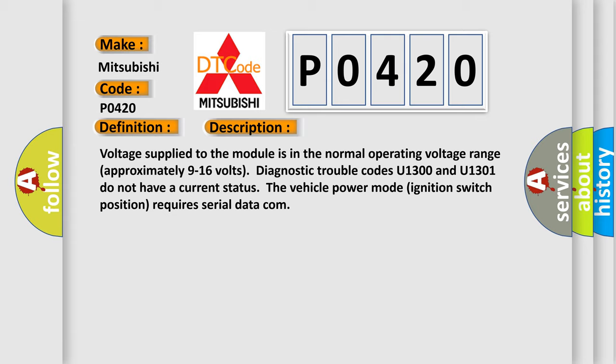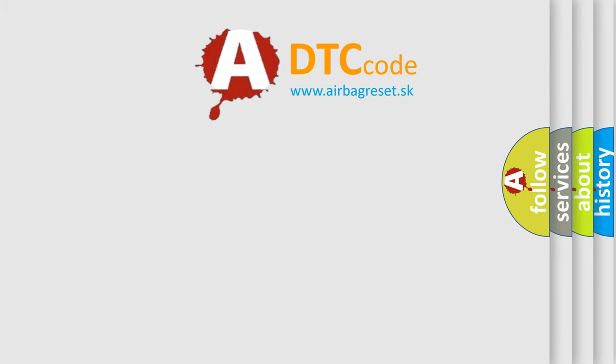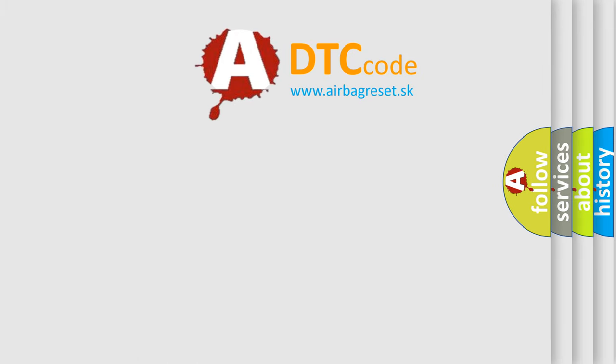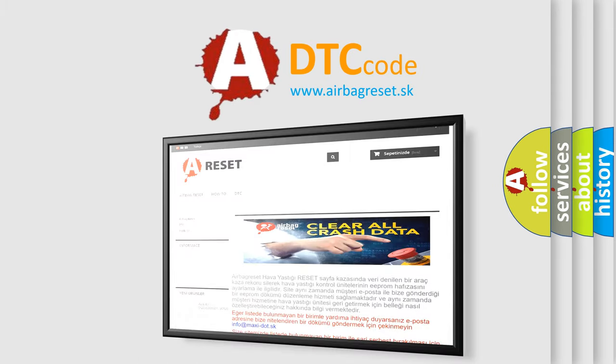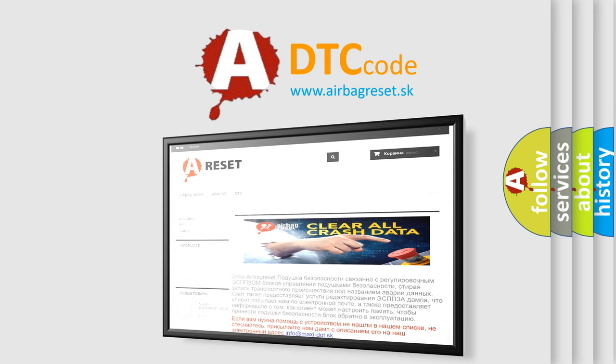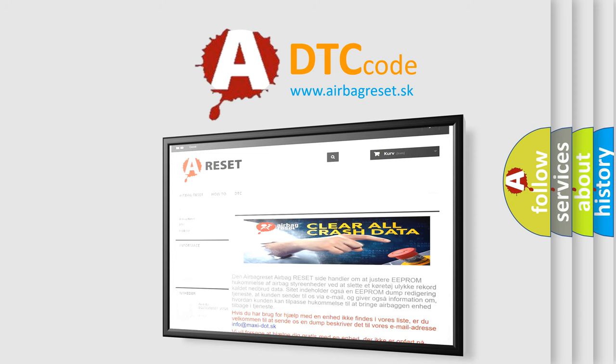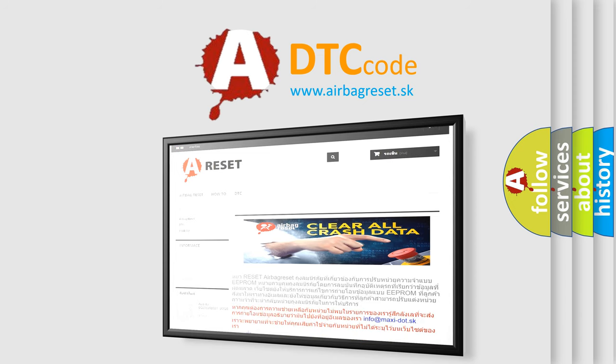The Airbag Reset website aims to provide information in 52 languages. Thank you for your attention and stay tuned for the next video.